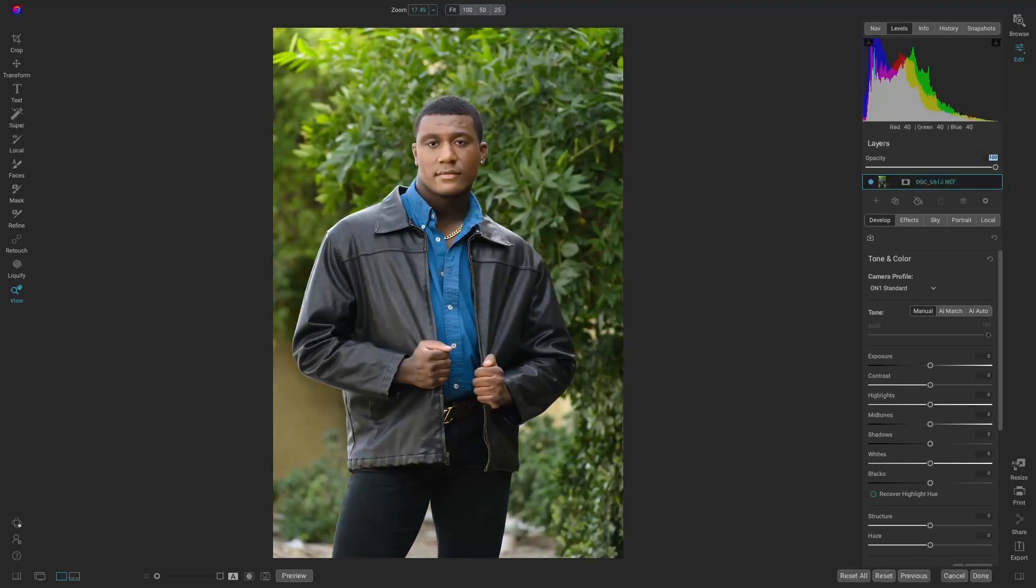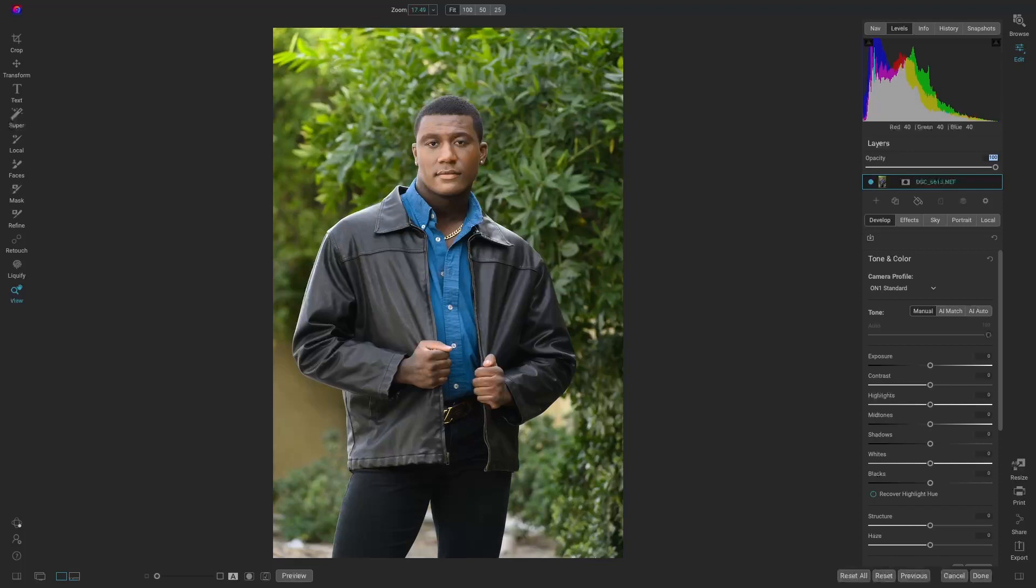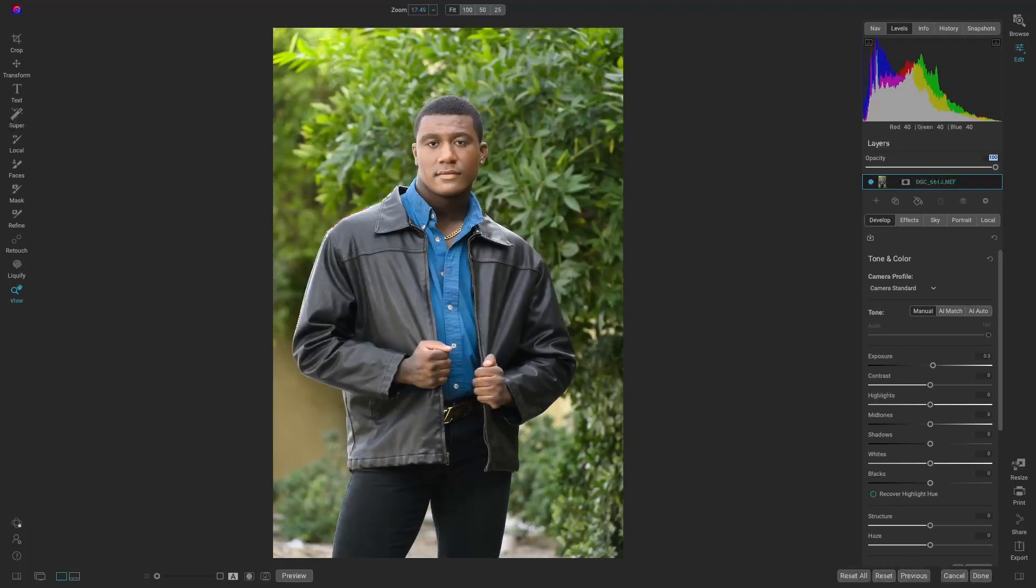Awesome. I prefer a more flat-looking image. Camera Standard looks great. It does add just a touch of contrast, but the colors are pretty natural-looking. We'll start there.